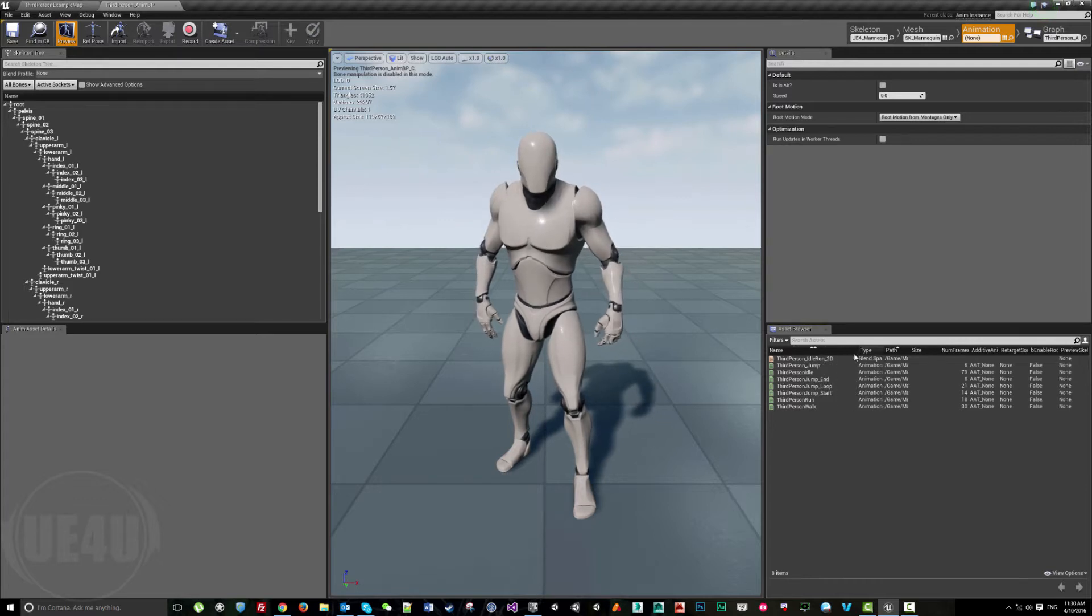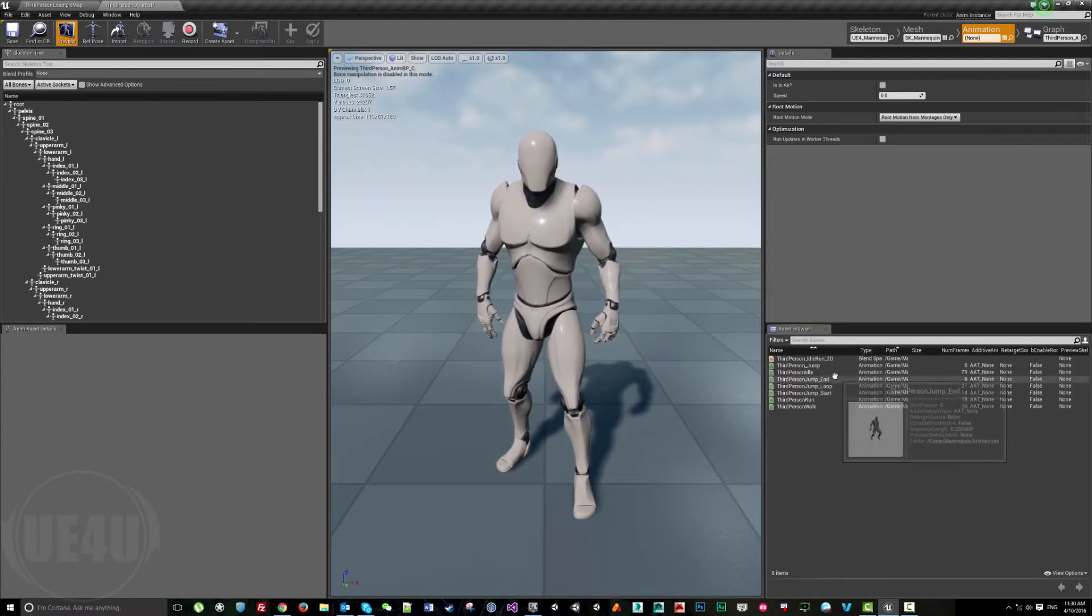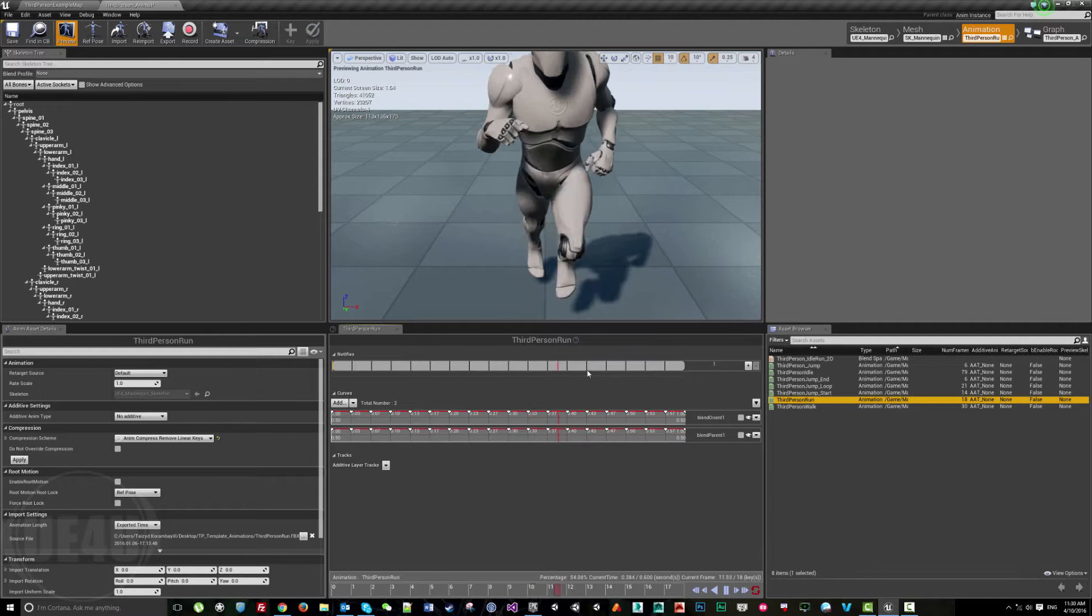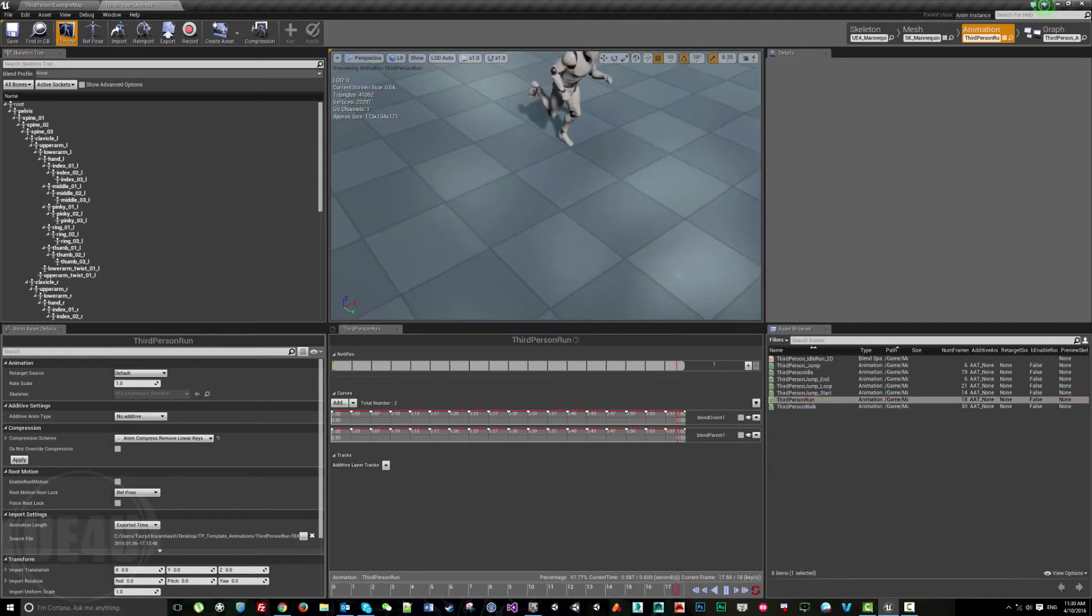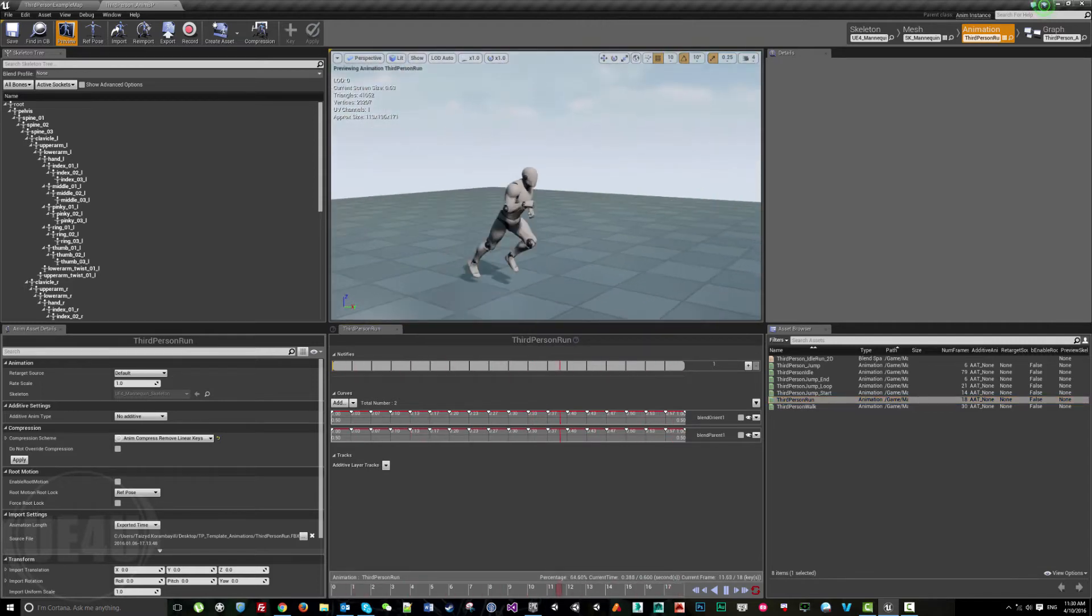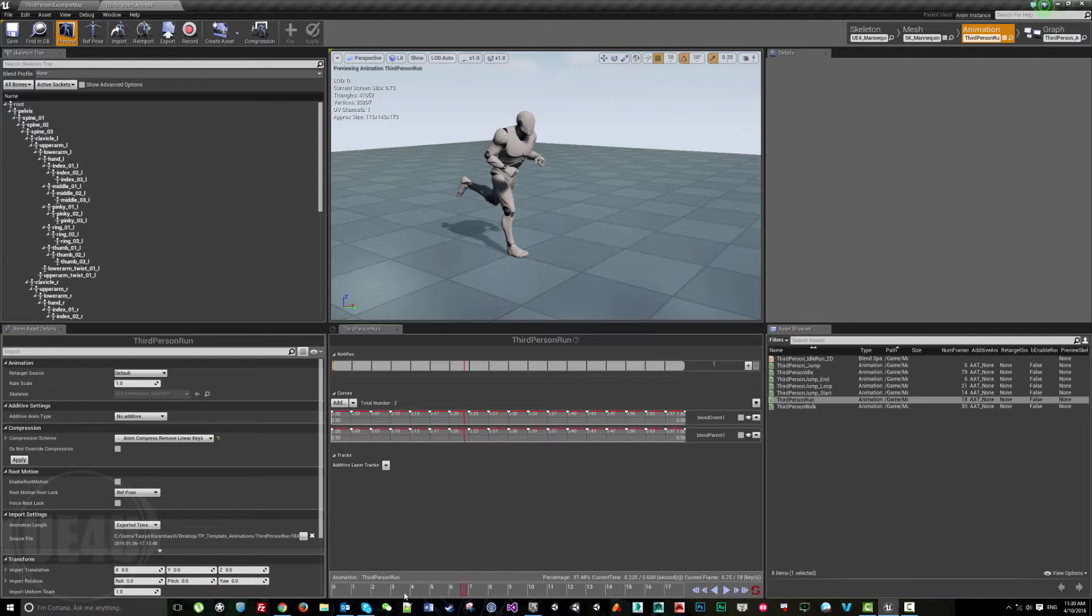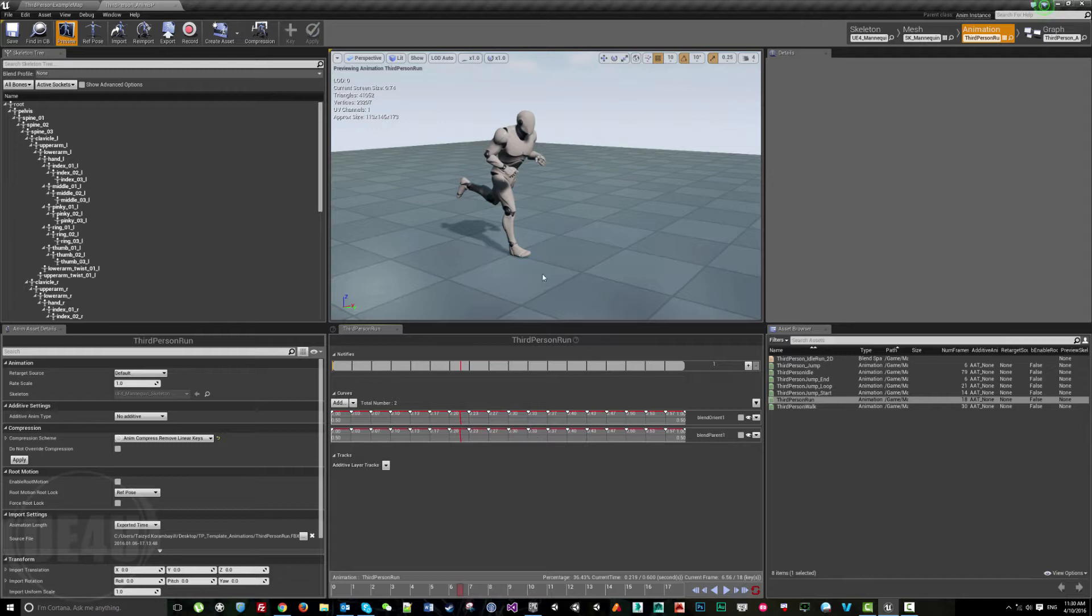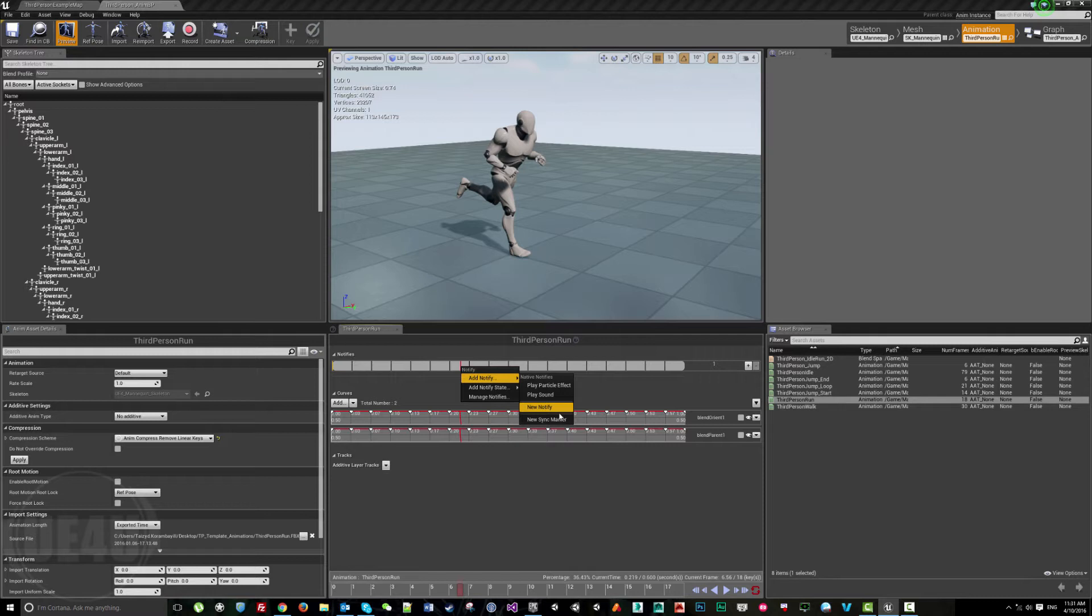If we want to do a function while running, we come here to the running animation and pause it. Let's say whenever the feet touch the ground we want to spawn some particles. We can add a notify and call a specific method, like play particle.